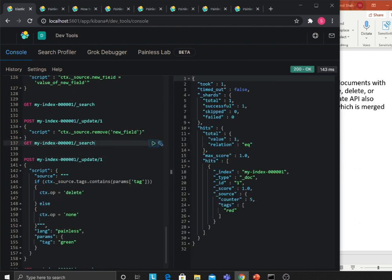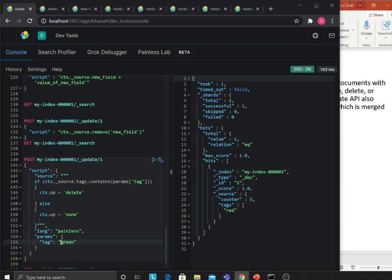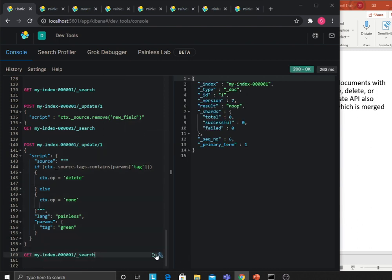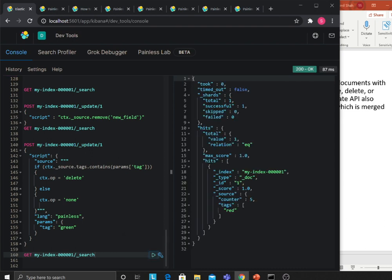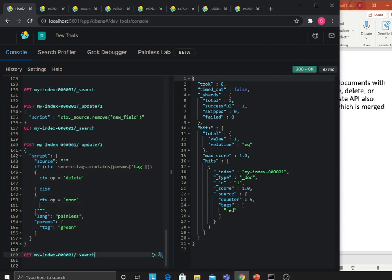Here's a more complex operation: deleting a document based on a condition. I'm saying: check the tags array and see if it contains the variable params.tags. If it does, then ctx.op = 'delete' to delete the document; else set it to none. I'm passing the value green — since green is not in the array, it goes to the none branch. Running the script confirms that green was not found, so the op was set to none, meaning do nothing.